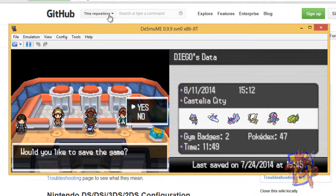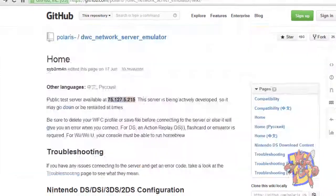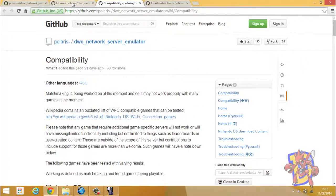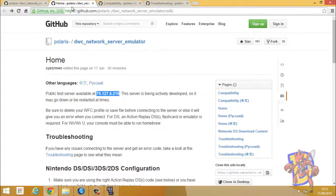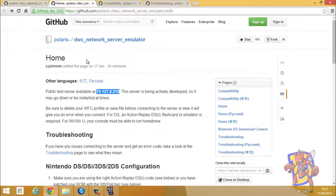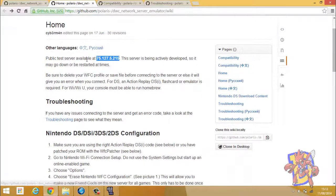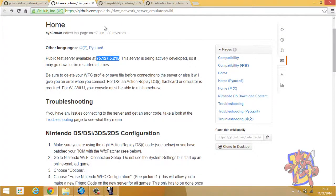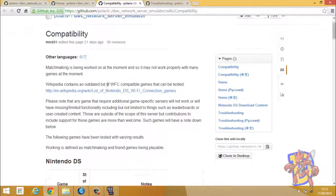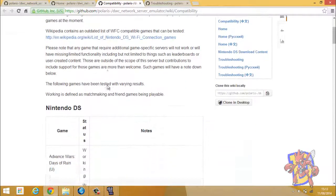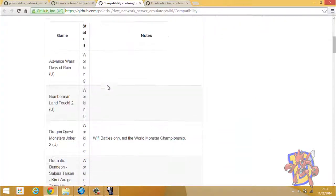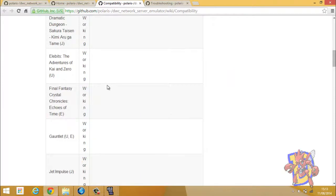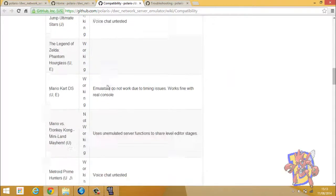So that's pretty much it. As you see, it's not very difficult. It's pretty easy. Some notes: in the description I will leave you a link with a compatibility list of the games that are working. You can check there if the game that you want to play is working.